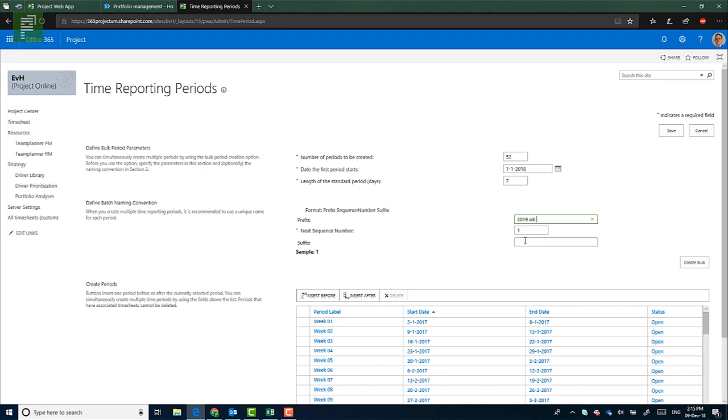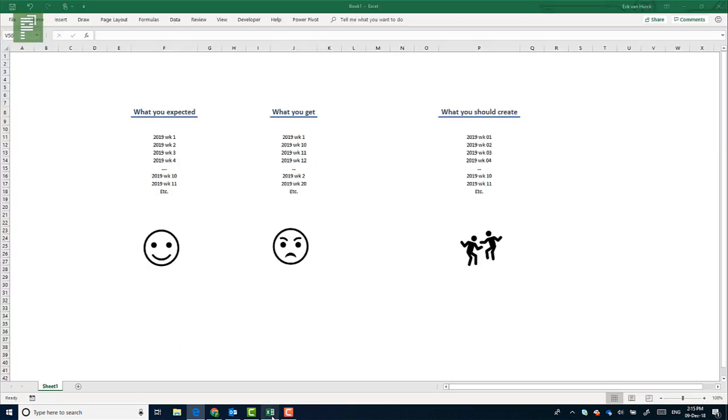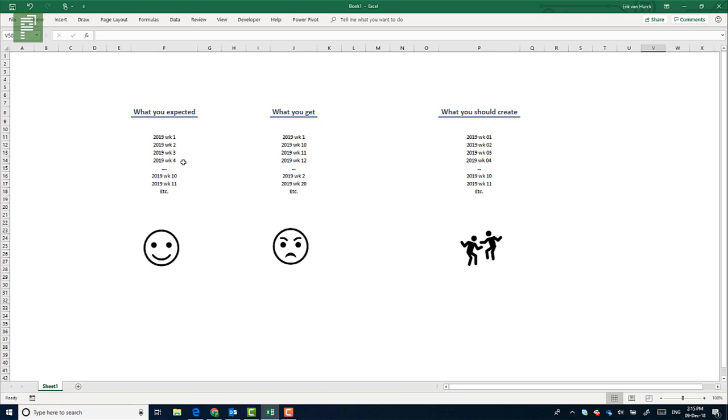And to show you what it will create, I have drawn up a situation in Excel, where what you expect to create and what you would expect to see in project reports is week one, week two, week three, week four.